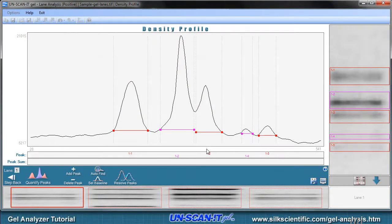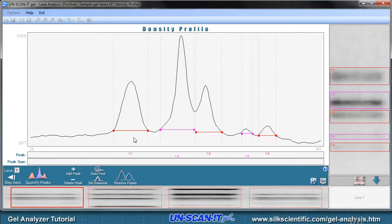Additional details regarding the density profile screen will be discussed in another video. The Unscannit Gel software will attempt to automatically identify the peaks which are associated with each band in the lane. Peak baselines can be added or deleted using the buttons located at the bottom of the density profile. The end points of each of the peak baselines should be located at the local minima at the edges of the peaks. You can use the mouse to drag the baselines to the desired locations.